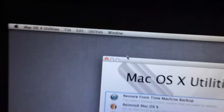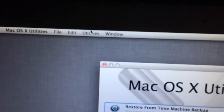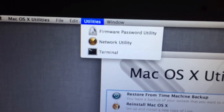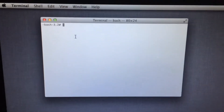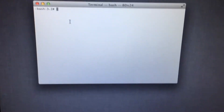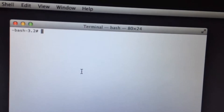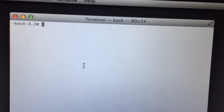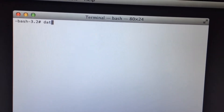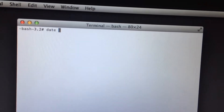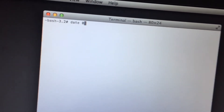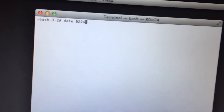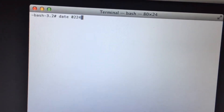First of all, you have to tap on Utilities and then open Terminal. After opening Terminal, you have to change your device date and time. Simply type 'date' and then enter the correct date and time.